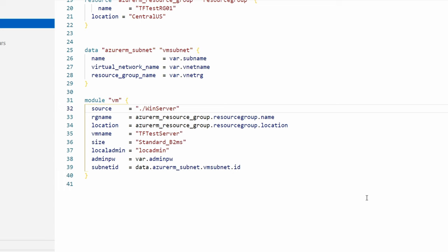Now if we look at the VM module that we're going to call, we can see the last line references the subnet ID of the subnet data source. That will pass in the subnet ID of the existing subnet the virtual machine network card will attach to.